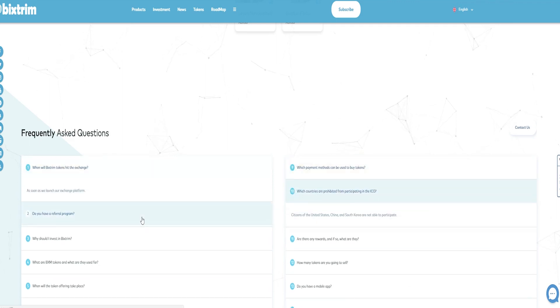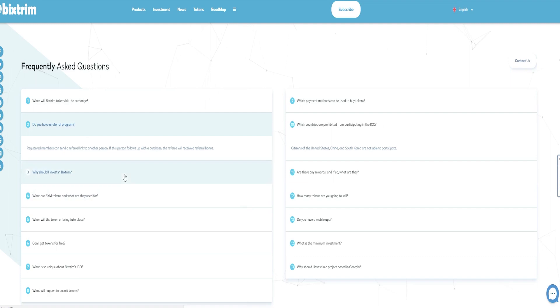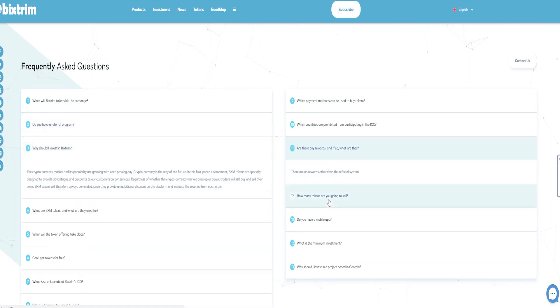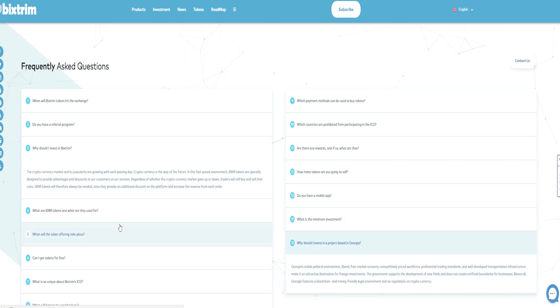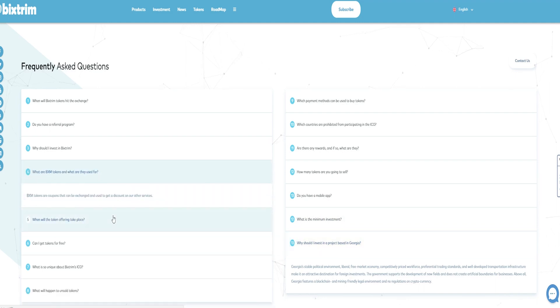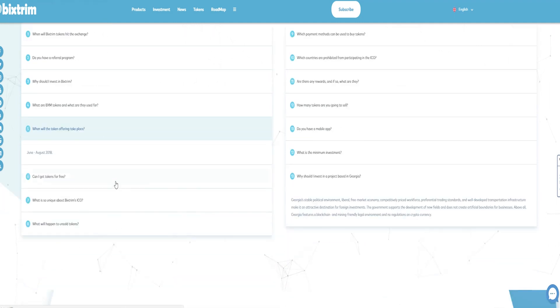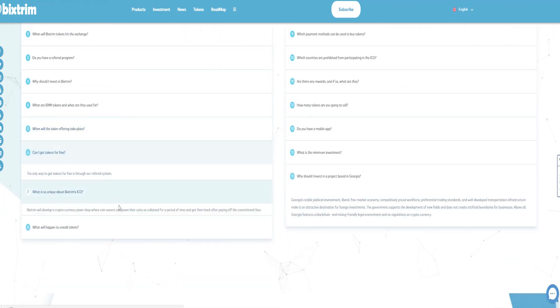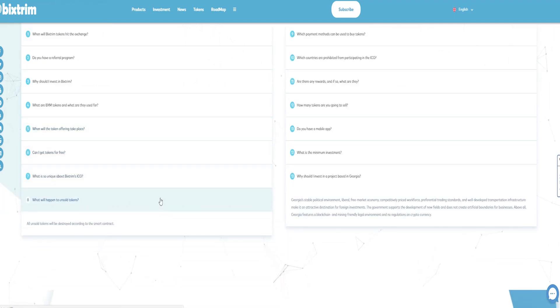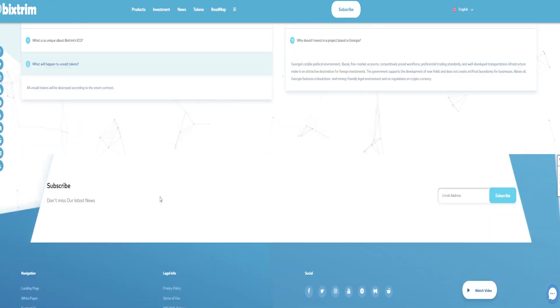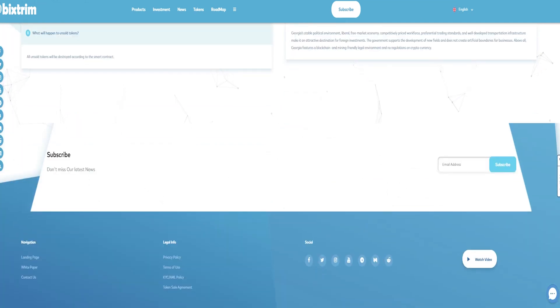The goal: Make cryptocurrencies accessible and usable on a daily basis. Engineer and establish an ecosystem of financial instruments based on the revolutionary benefits of the digital economy.